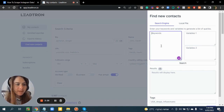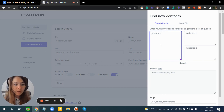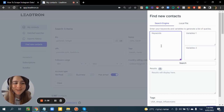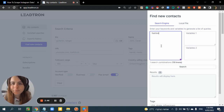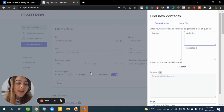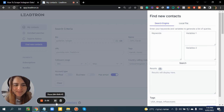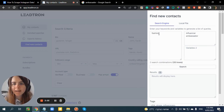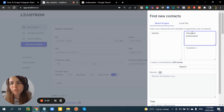Let's say I'm a business and I need to find influencers for my business — specifically influencers in the fashion niche. I can write the word 'fashion' in the first column, which must appear on every bio of the user. In the second column I can write additional words like 'influencer' or 'ambassador' that I want to appear on their bio.